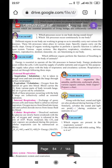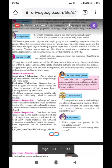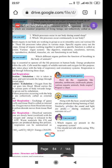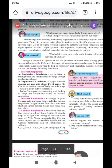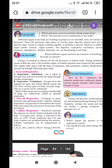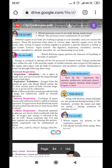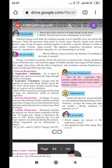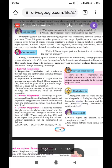So, various organ systems like the digestive system, respiratory system, circulatory system, nervous system, excretory system, reproductive system, skeletal, muscular, etc. are functioning in our body.